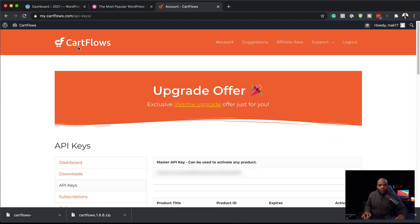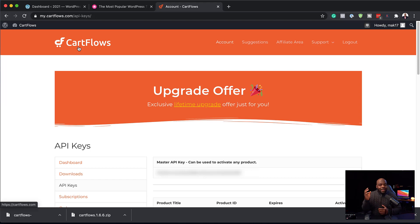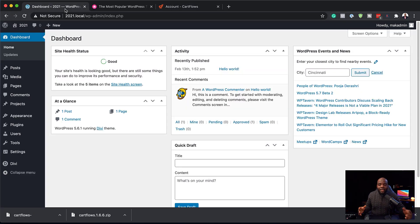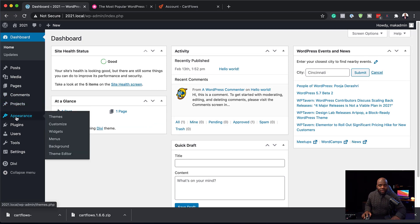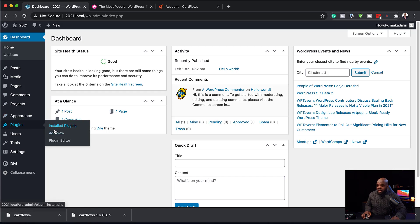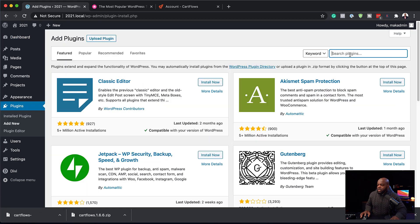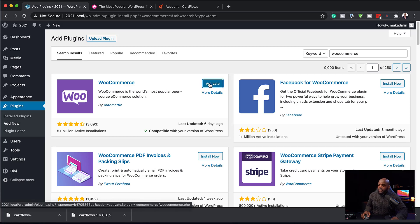Next, we're going to go to CartFlows. This is our funnel building software and it also works with WooCommerce. I've already gone ahead and downloaded the software that we need. In our website, we need to install WooCommerce first. So I'm going to come over here to Plugins, click on Add New, search for WooCommerce, click to install it, and now we're going to activate it.